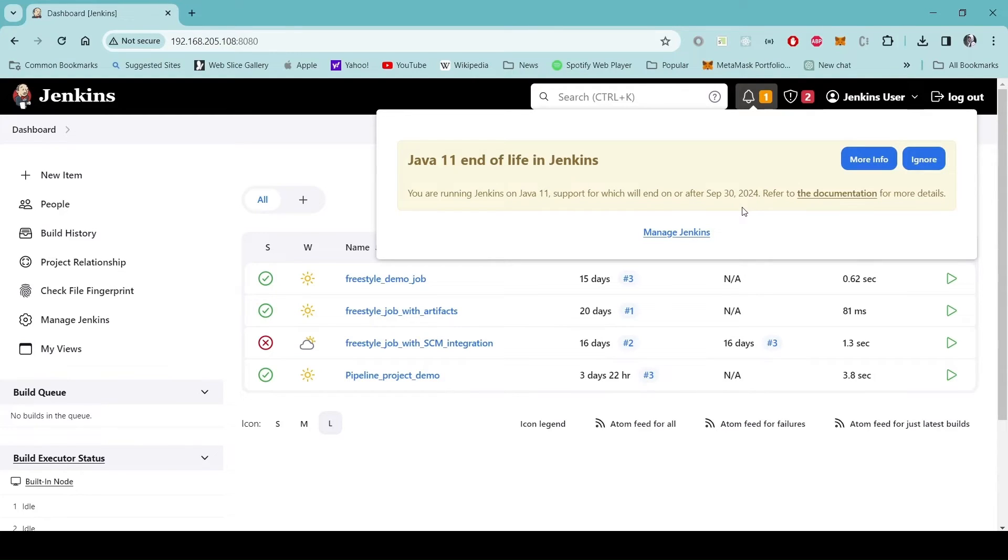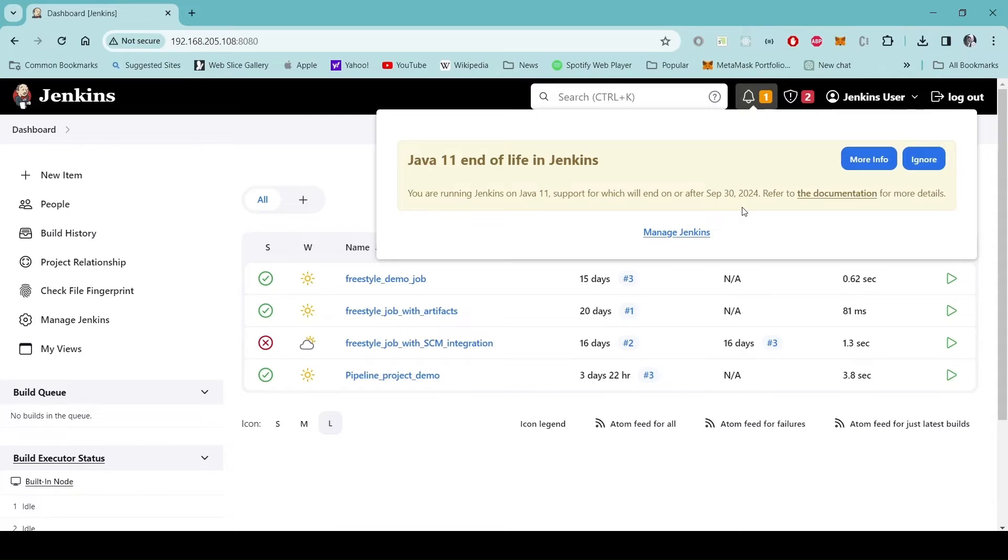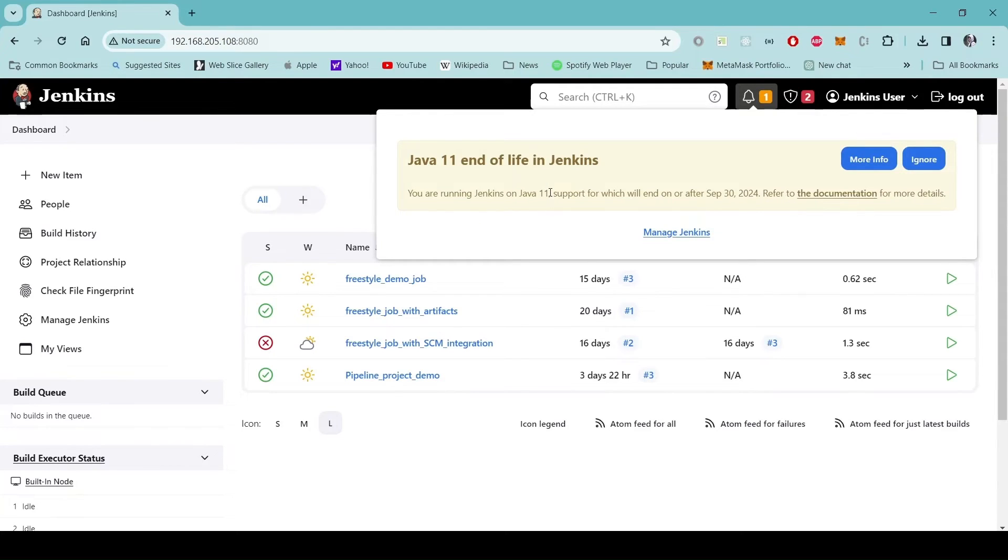The date of recording this video is January 30, 2024 so I have like about 8 months remaining. So it's a good idea to upgrade my Java to the supported version. So I will upgrade my Java to version 17.